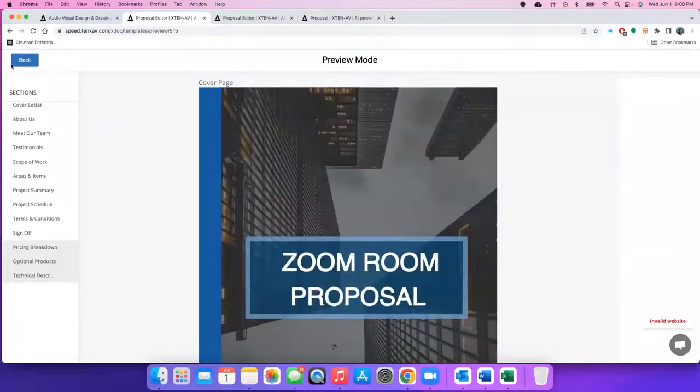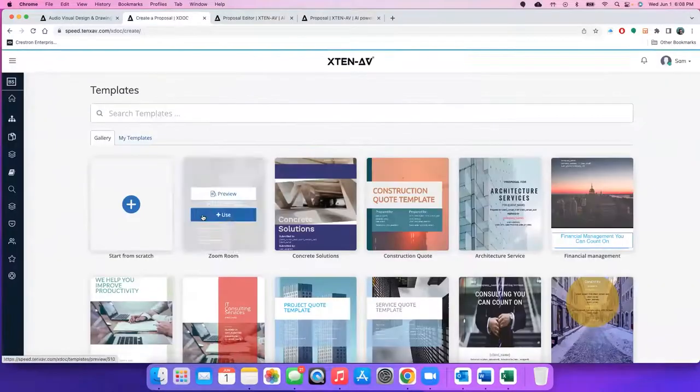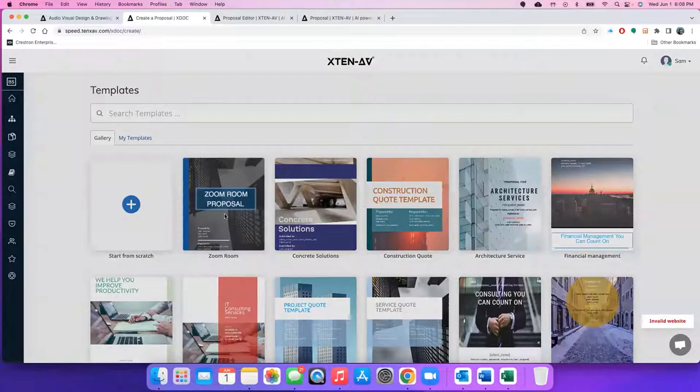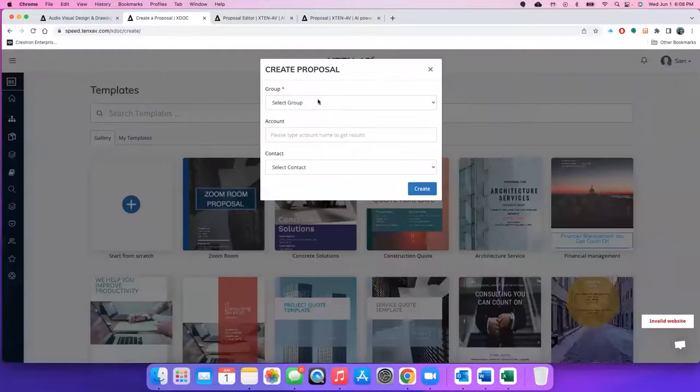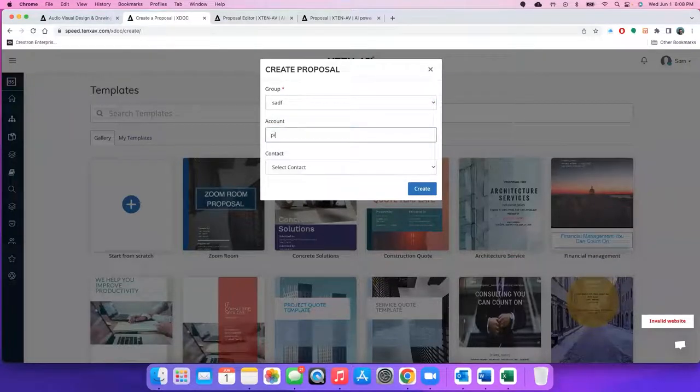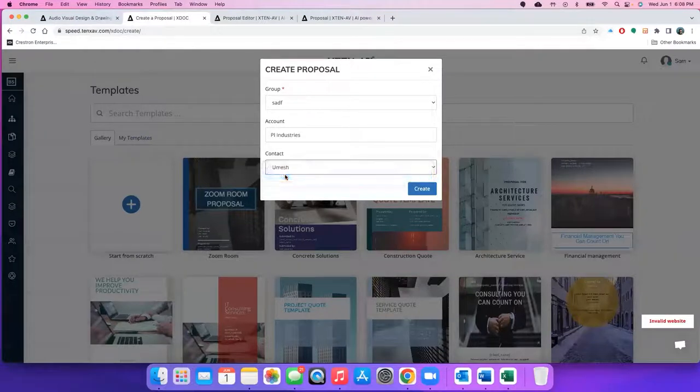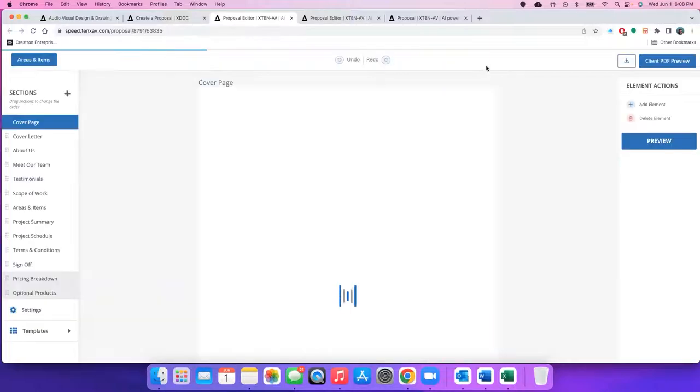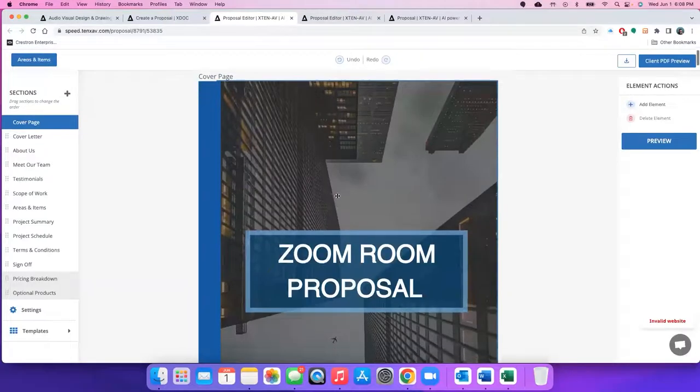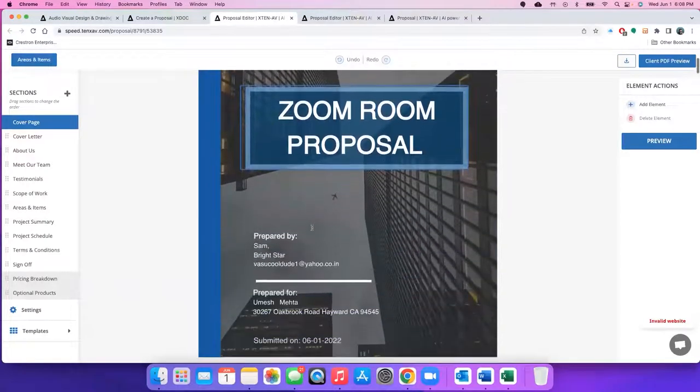To do that, just go back and click on use. You've got to select a group which you want to make this a part of and then select the customer you want to send this to, the contact you want to send this to, and click on create. Now using the information which is already stored in your account for your customer and contact, we will add that information into the template at all the different places where it is required.